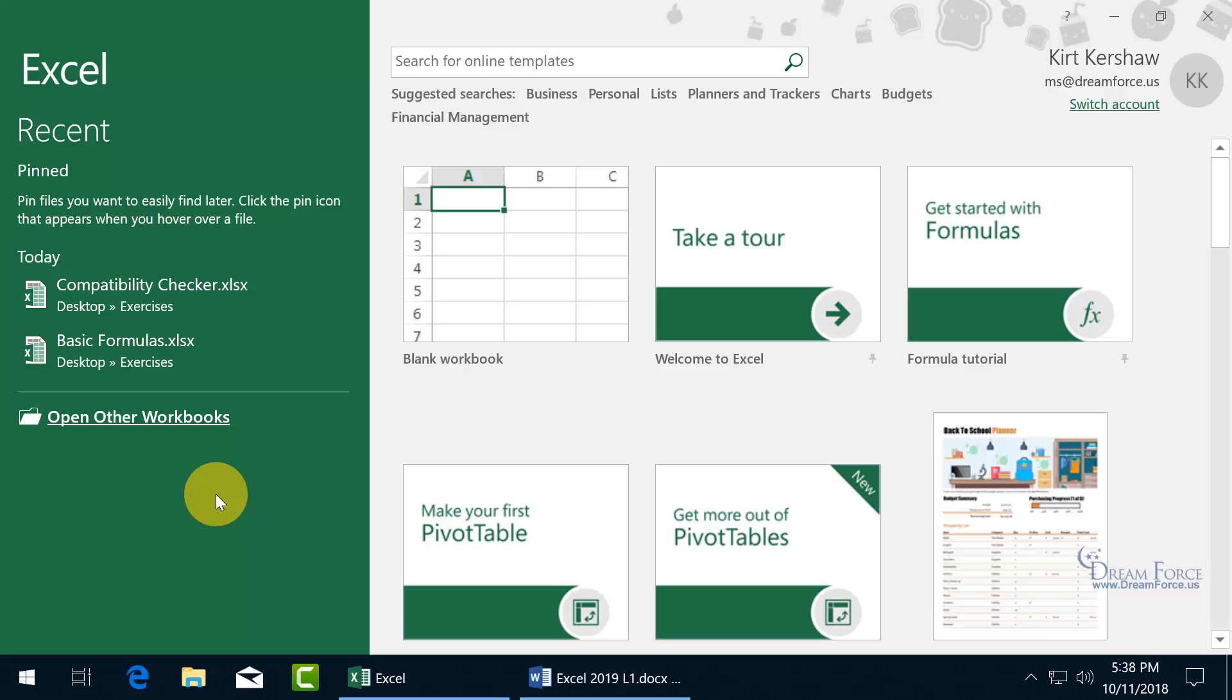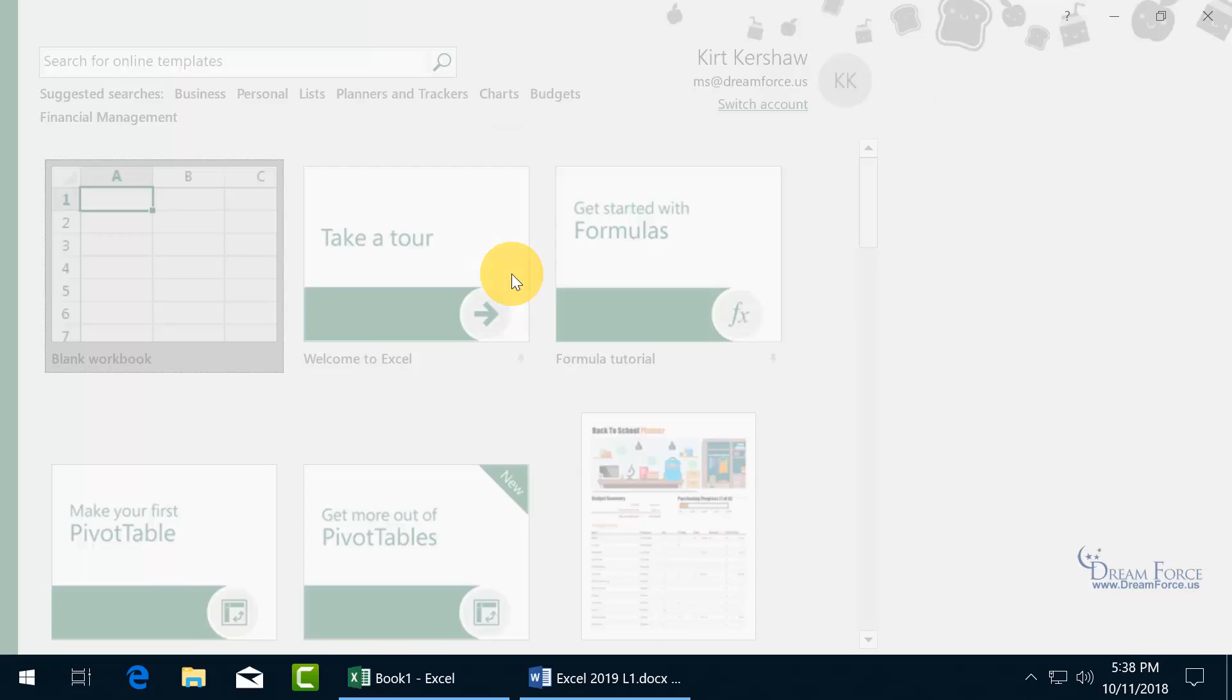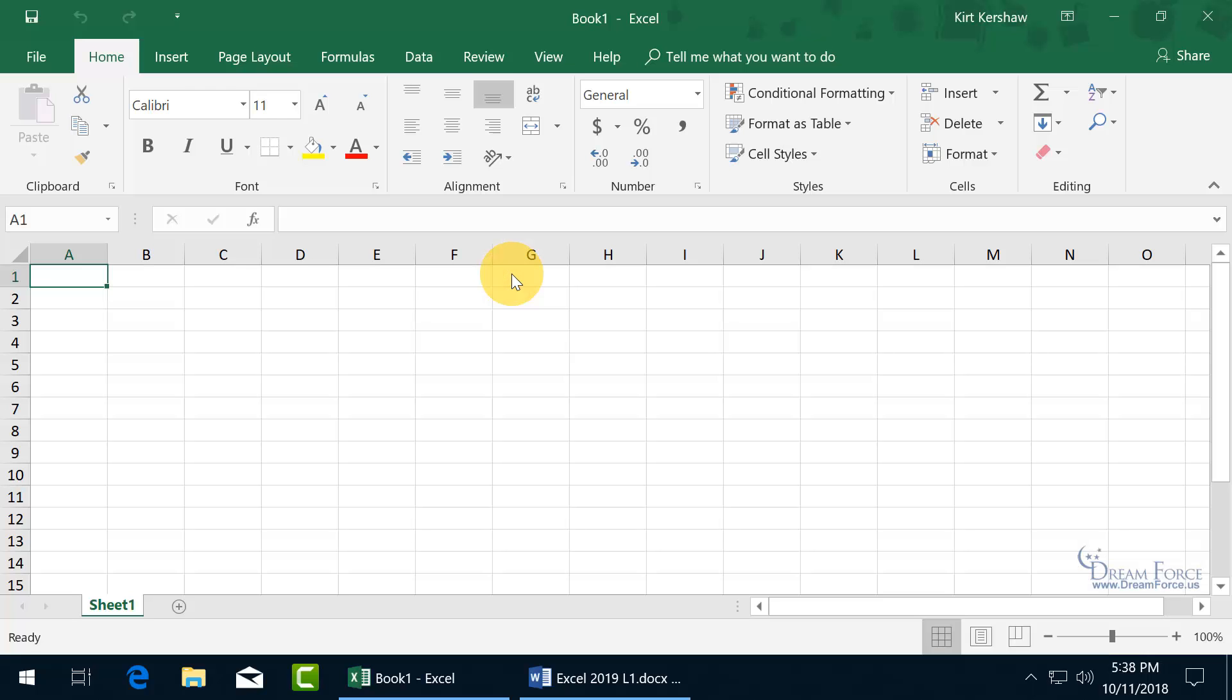Let me close out of that by clicking off. And then if you need to find a workbook, and it's not one of the recent ones, and it's not pinned, then go ahead and click on the link, Open Other Workbook. And then browse in your computer to find it, and then select it and click open, and it'll pull up. But to keep it simple, let's go ahead and just open up a blank workbook and start from scratch. Click on it. Hey, there we go.